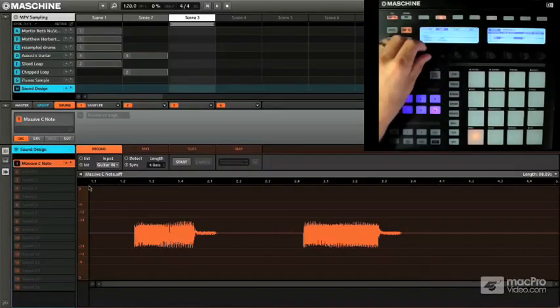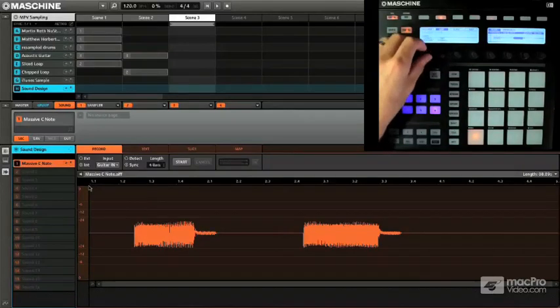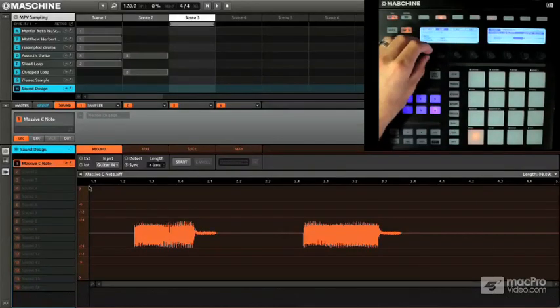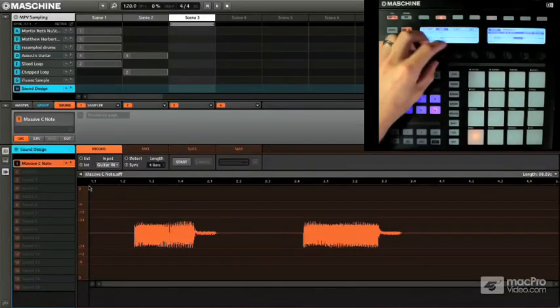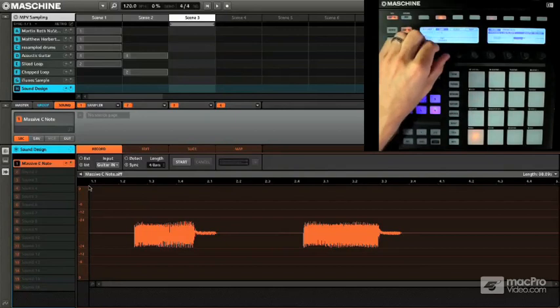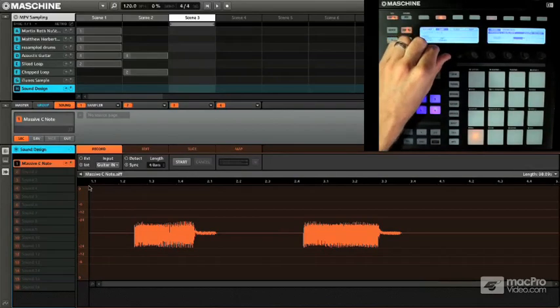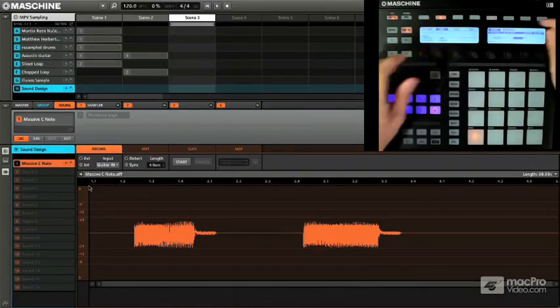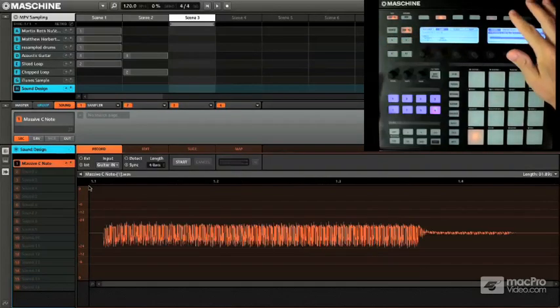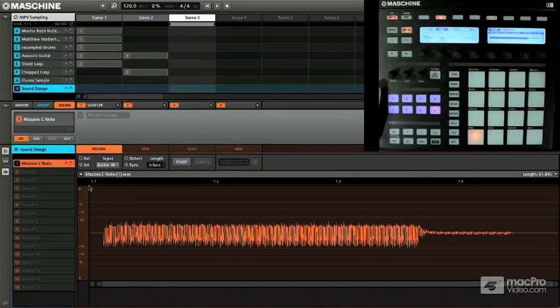So first thing I want to do is truncate my audio. I'm going to go for the second section here. Let's only take this part, I'm going to hit truncate, and there we go.